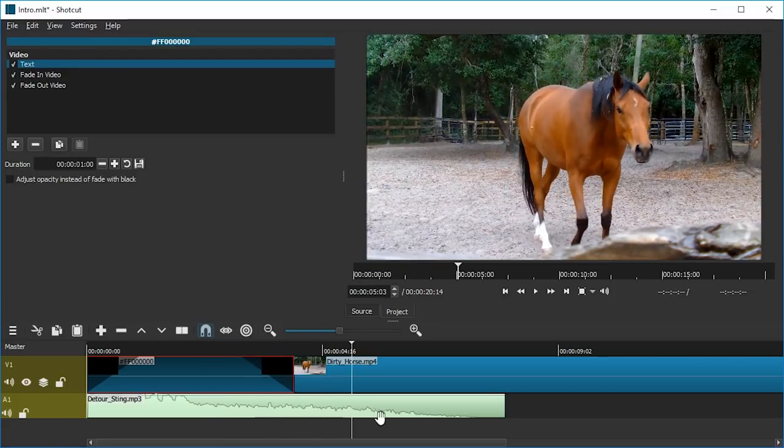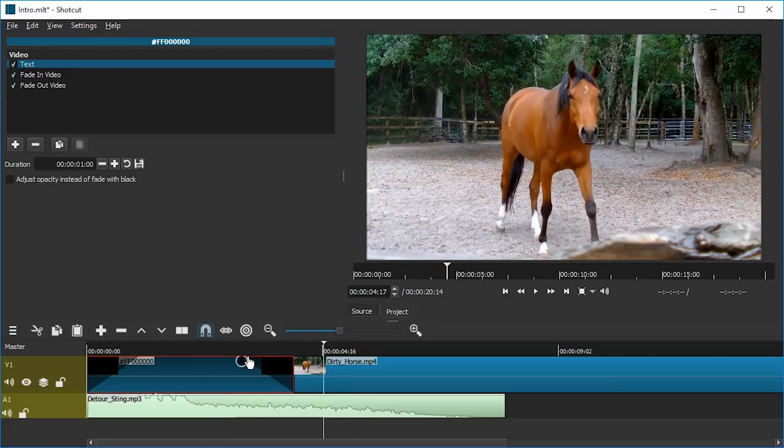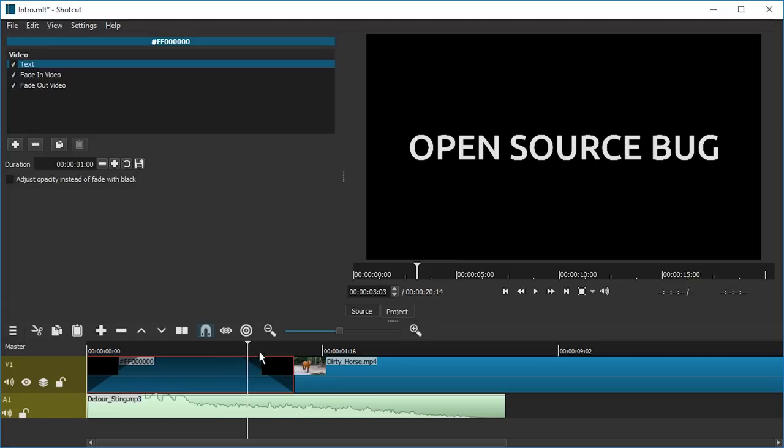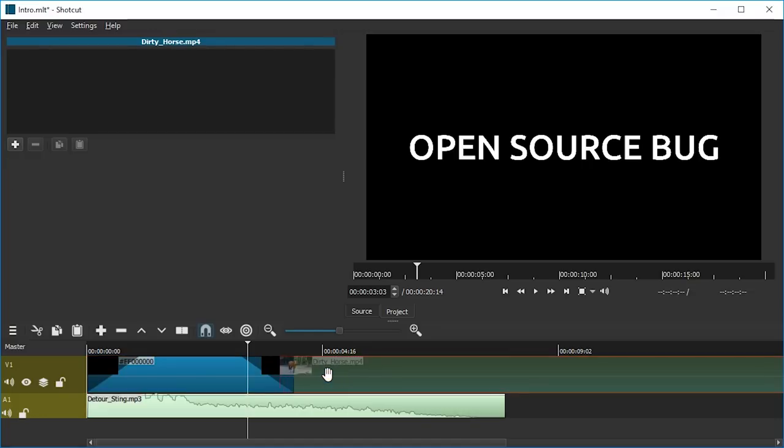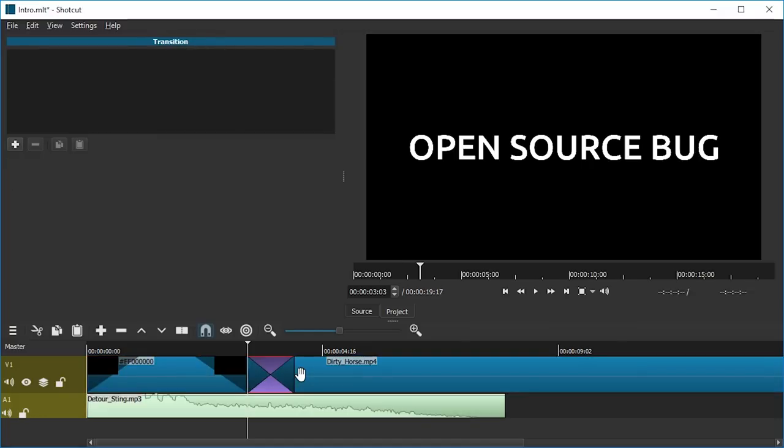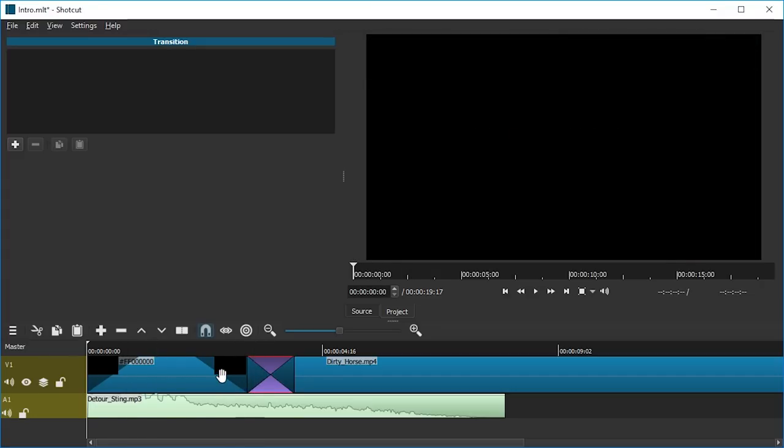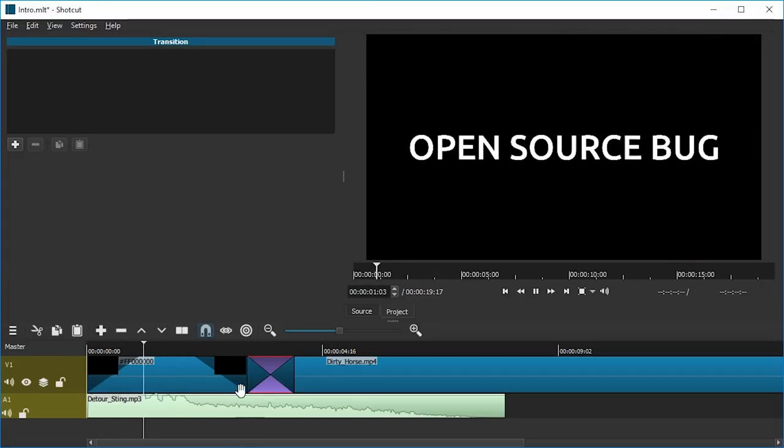And now as a bonus, we can, for example, get rid of the Fade Out Video and instead drag the horse clip—I mean our video—onto our intro and try it again. So maybe that's what you feel like doing.